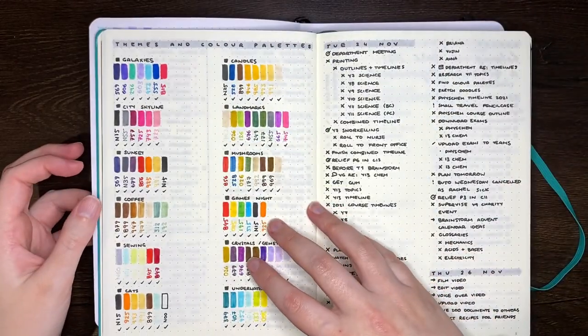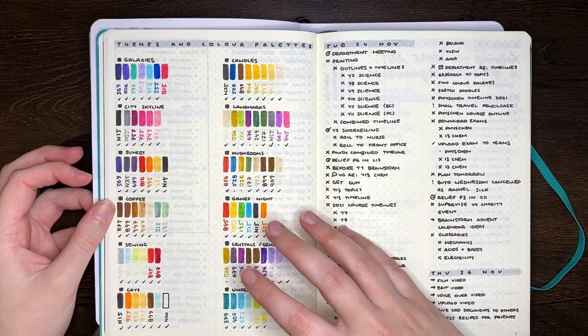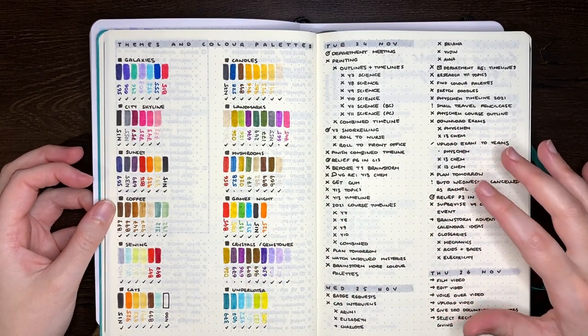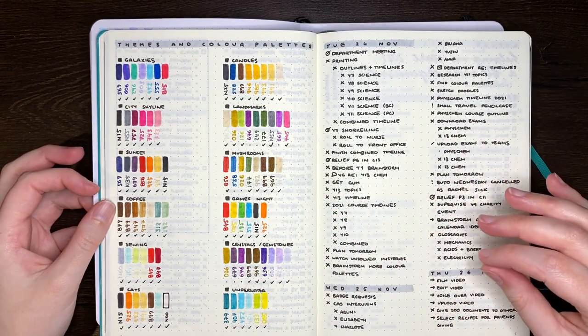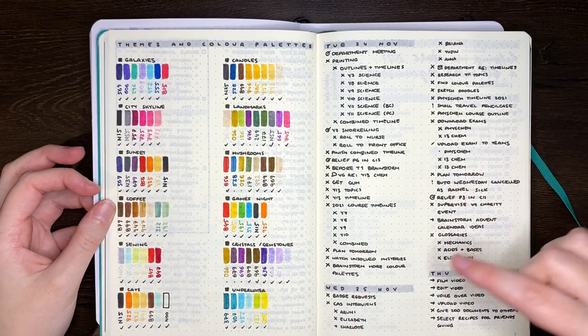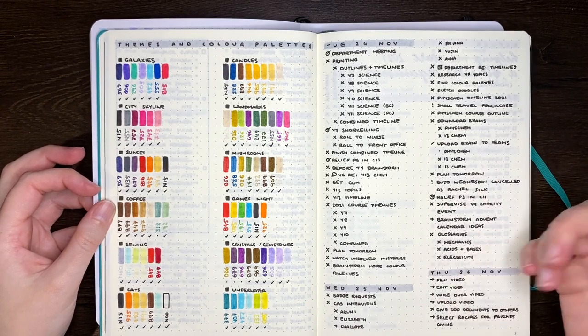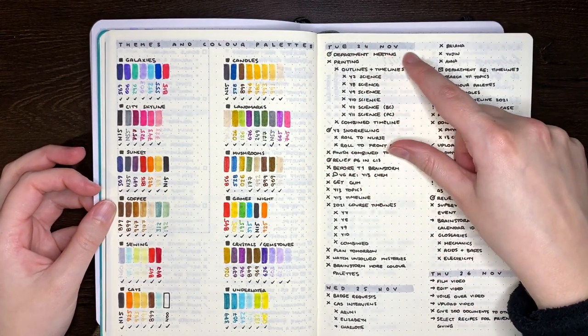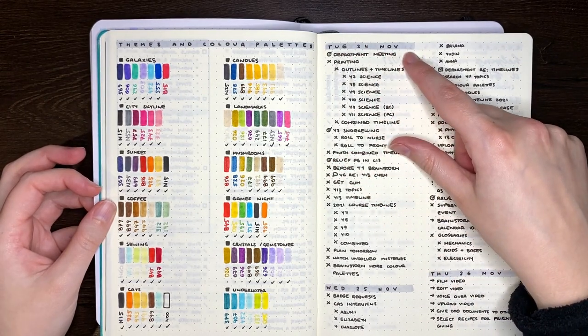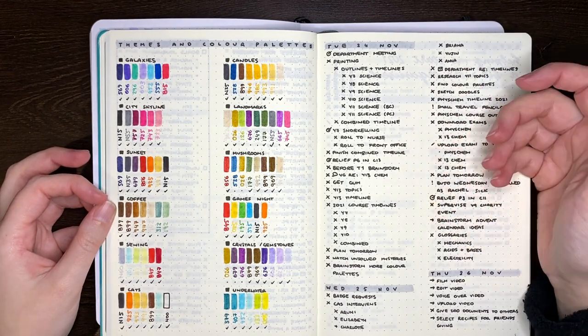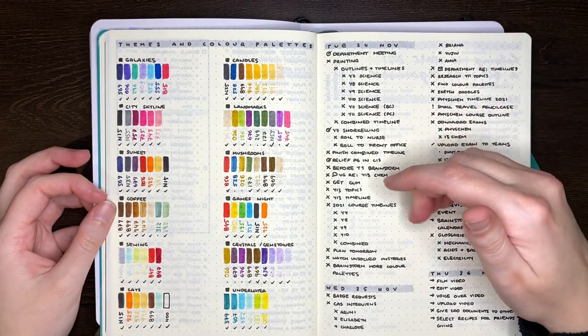but the thing that I found difficult with this style is that there was no way really to write tasks for days that were not the day you were on. So for instance, this one's Tuesday 24th of November and there was no easy way in this system to record tasks for say the 26th of November or the 28th.